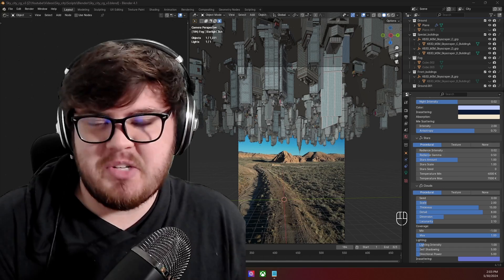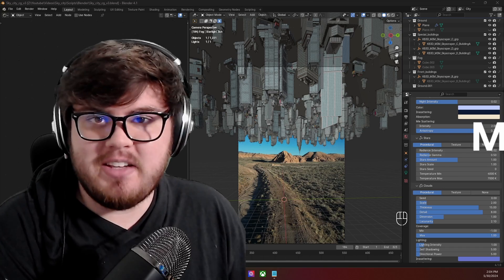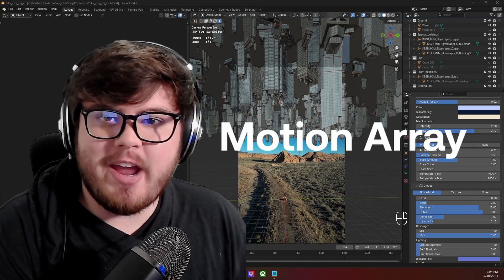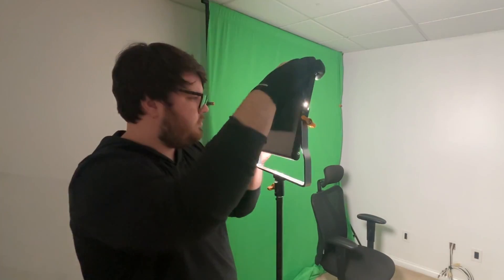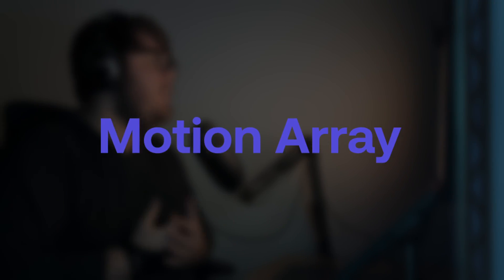Before we get into that, I just wanted to talk about today's sponsor, Motion Array. Now, as a full-time freelance artist and content creator, I'm always looking for ways to save time in my workflow. That's where Motion Array comes in.